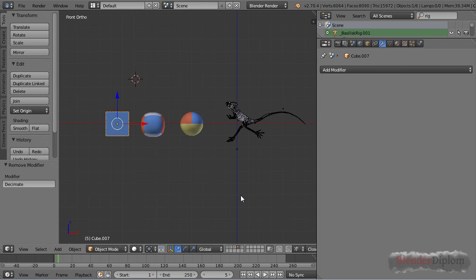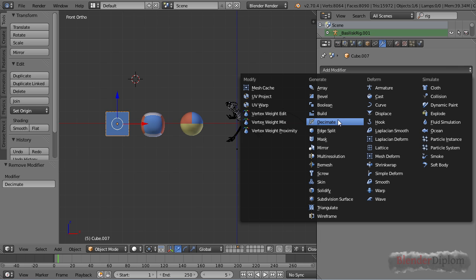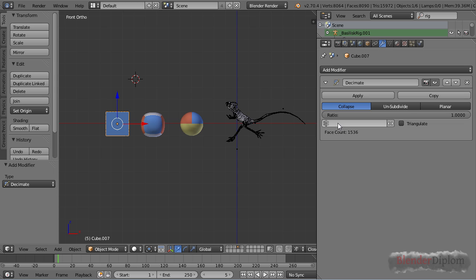Hello, my name is Frederik Steinmetz for BlenderDiplom.com and in this chapter I'd like to talk about the Decimate modifier. The reason I'm bringing you an updated version of the Decimate modifier is that since Blender 2.7 there have been a couple of new options.